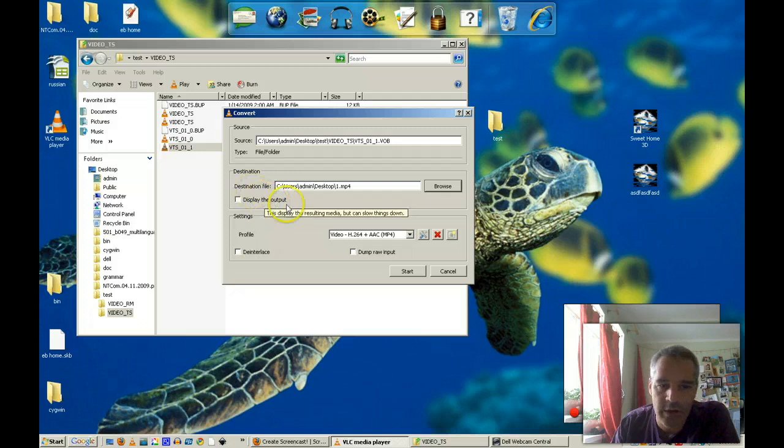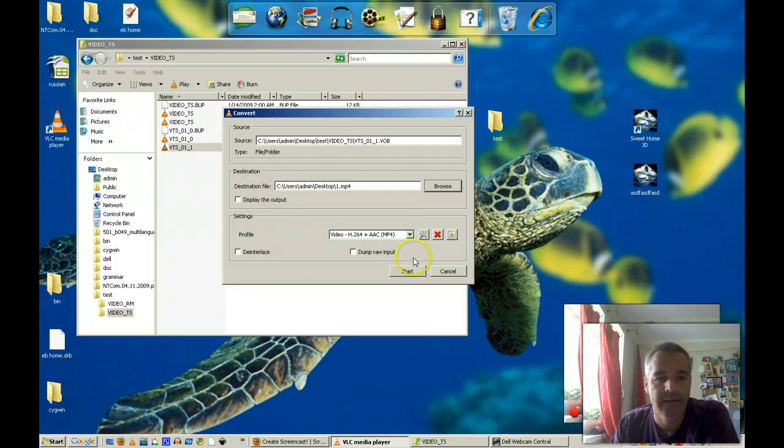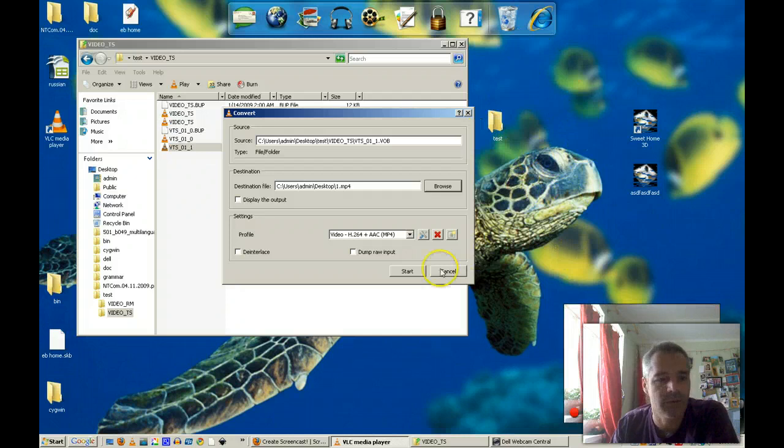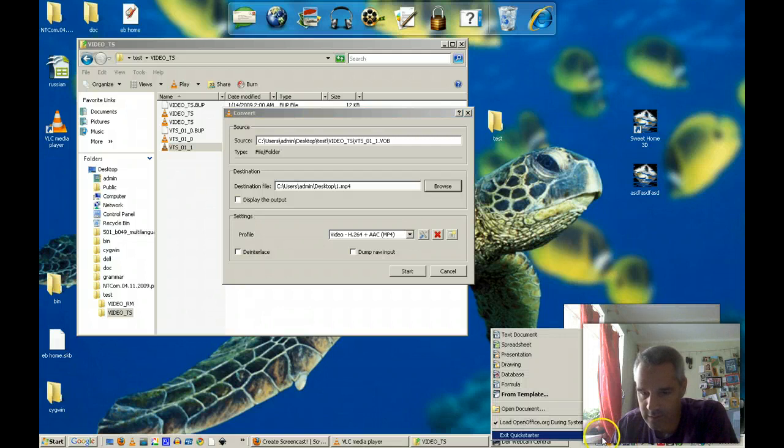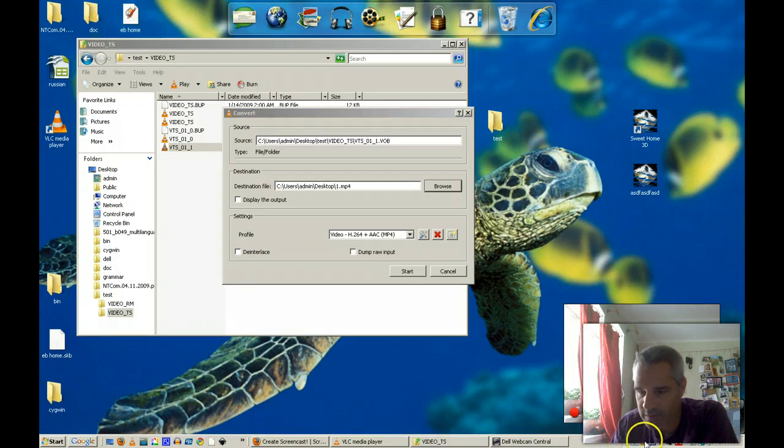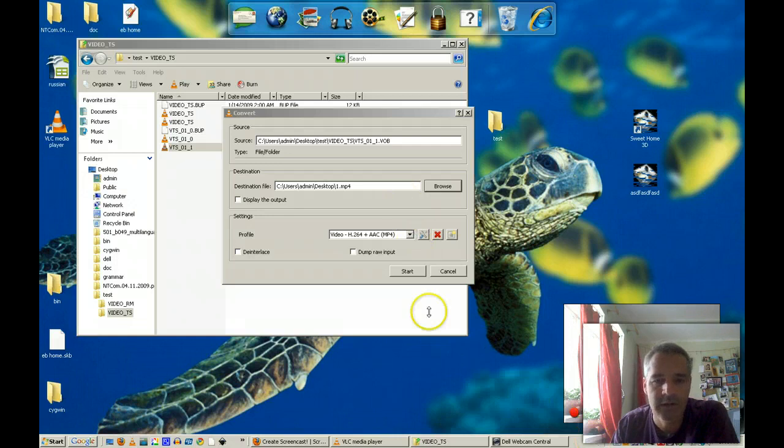Display the output. No, I don't want to do that because that's going to use up more CPU. I should probably turn off this background. That's chewing up a little bit of my CPU as well. Everything else in my sys tray, I'll exit everything that I don't need in my sys tray. Okay, that's all good.